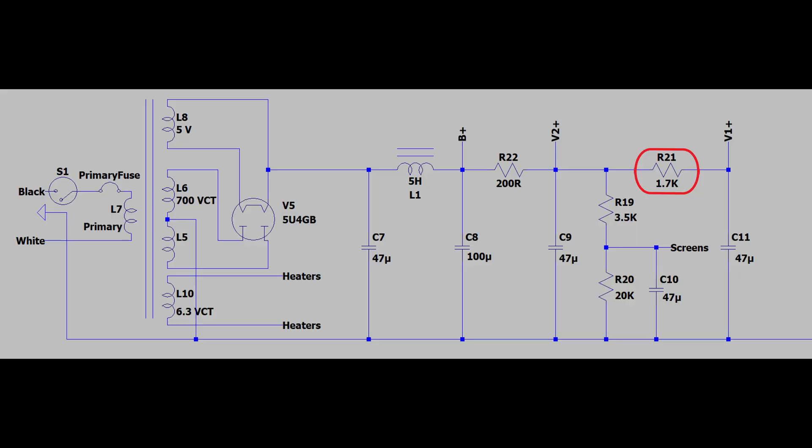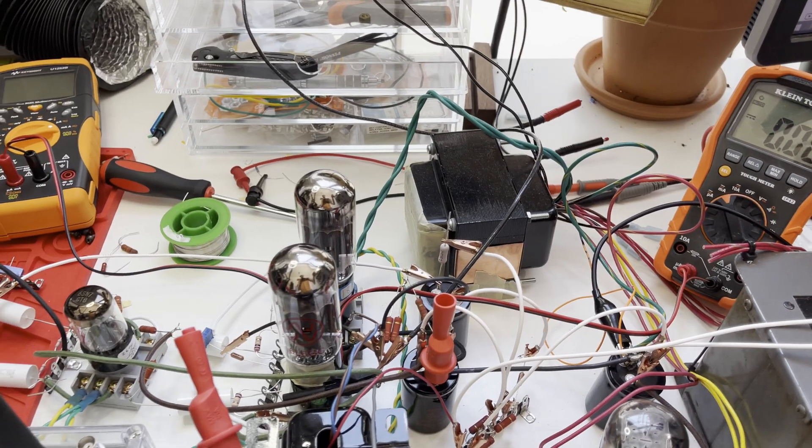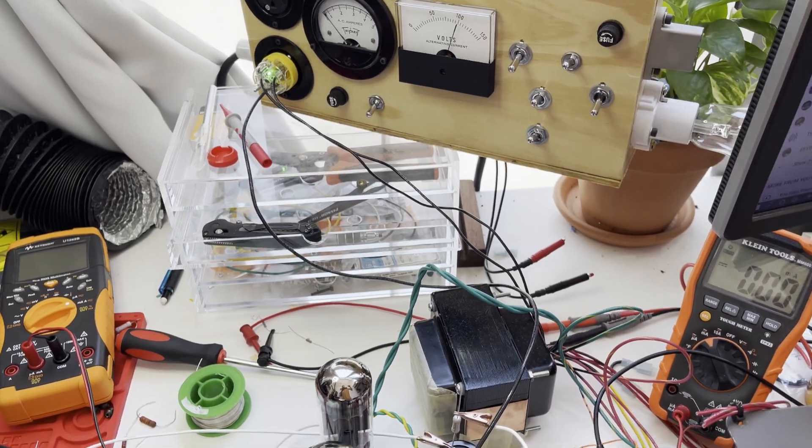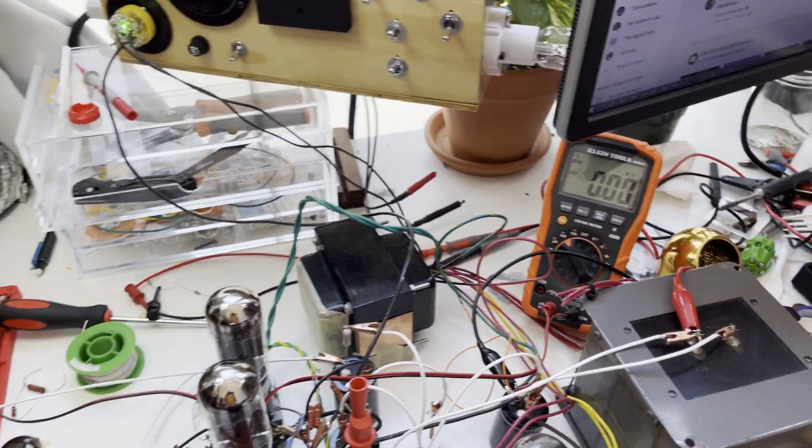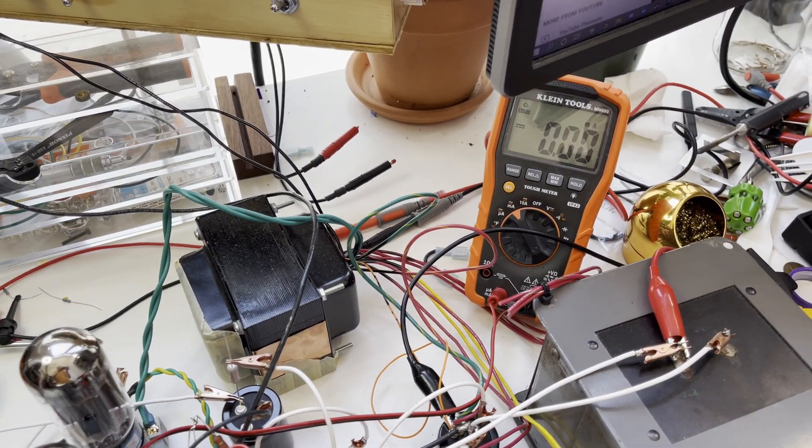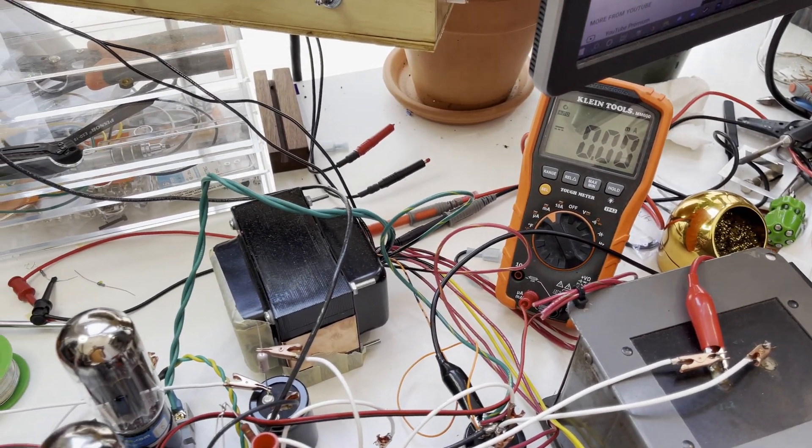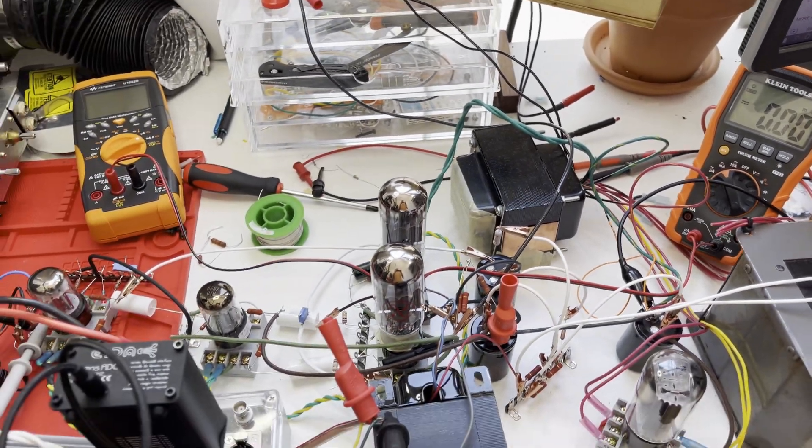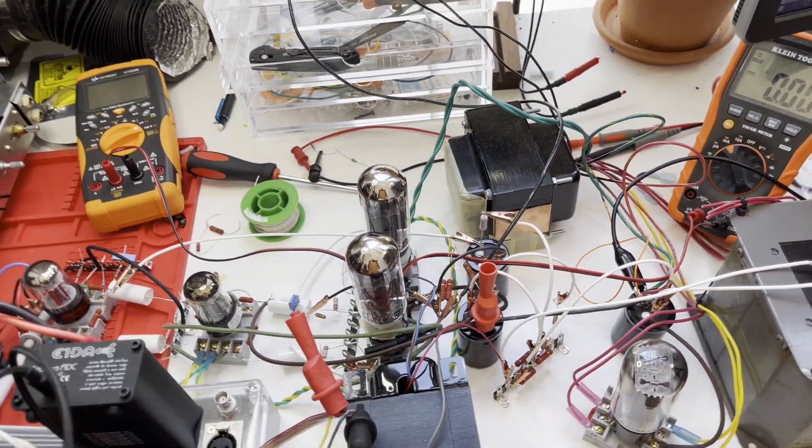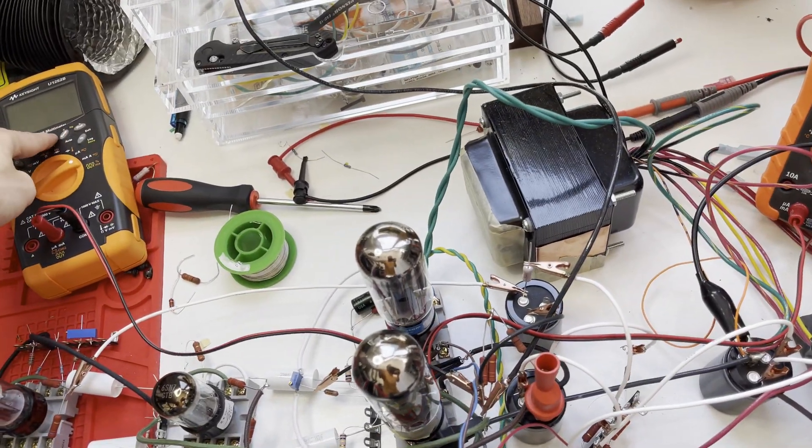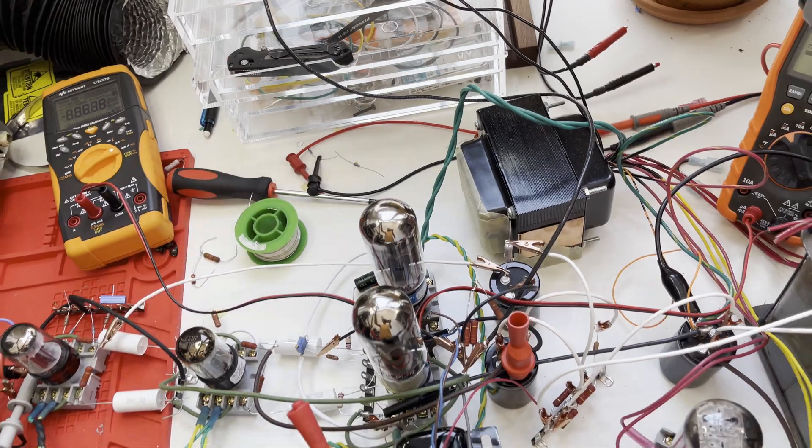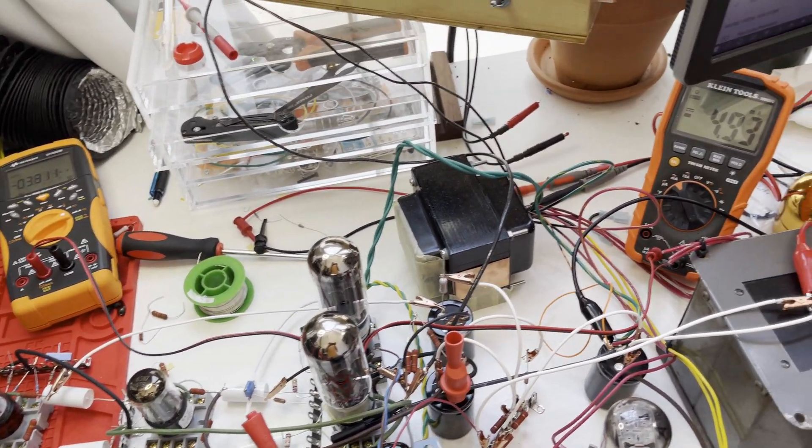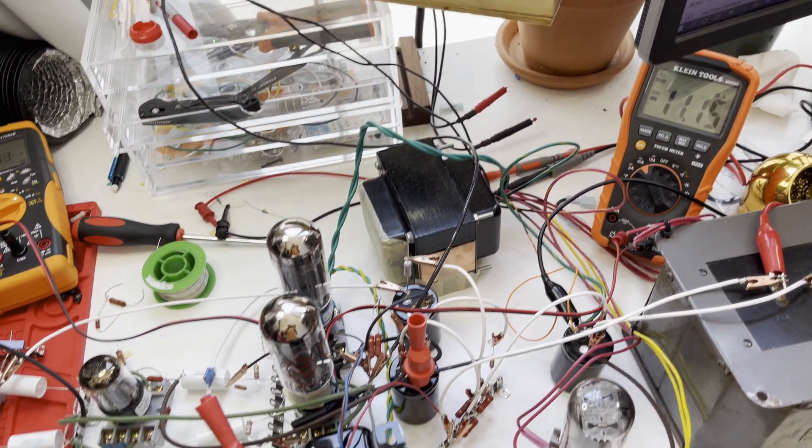We've just increased the value of that power supply decoupling resistor and now let's power up the amp and you'll see hopefully that we no longer have this oscillation issue. Once again, our tubes start out drawing very little current. We have to wait for them to warm up.